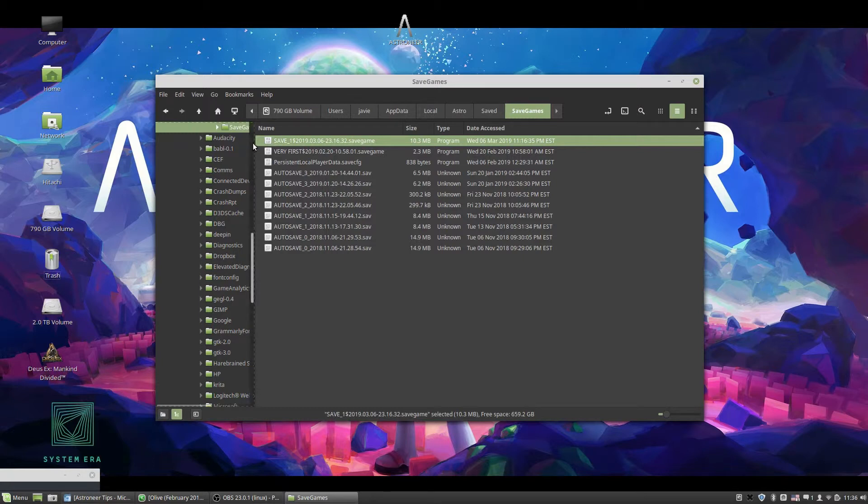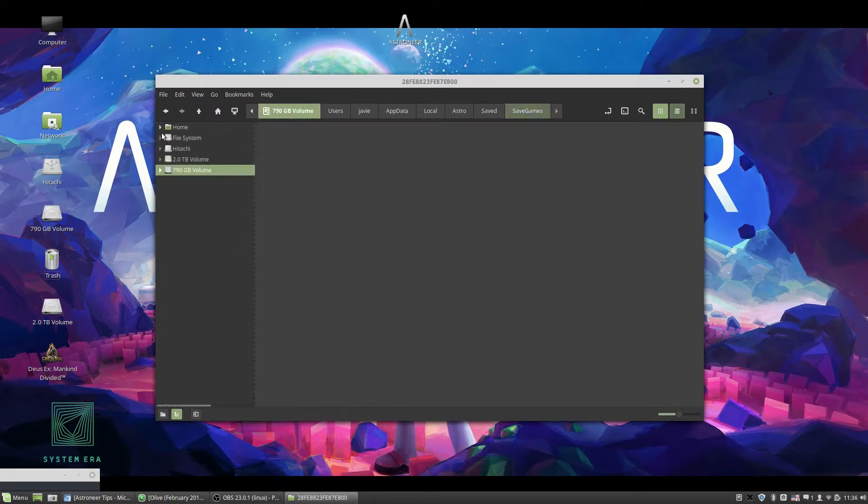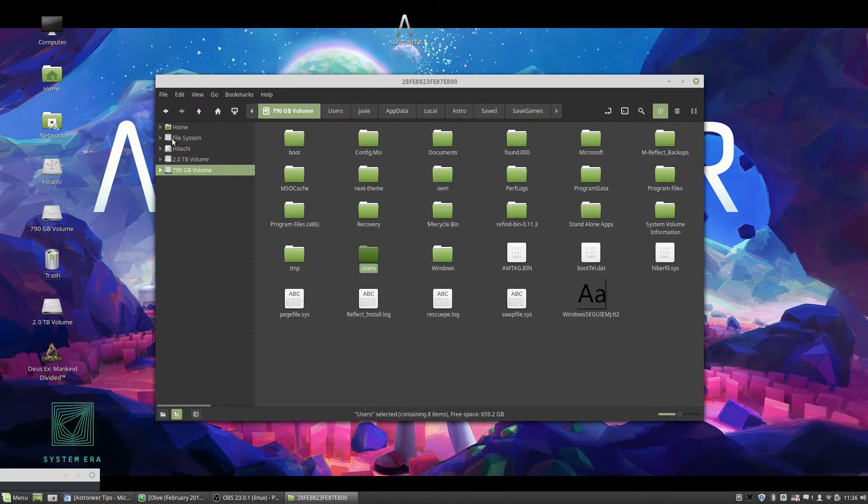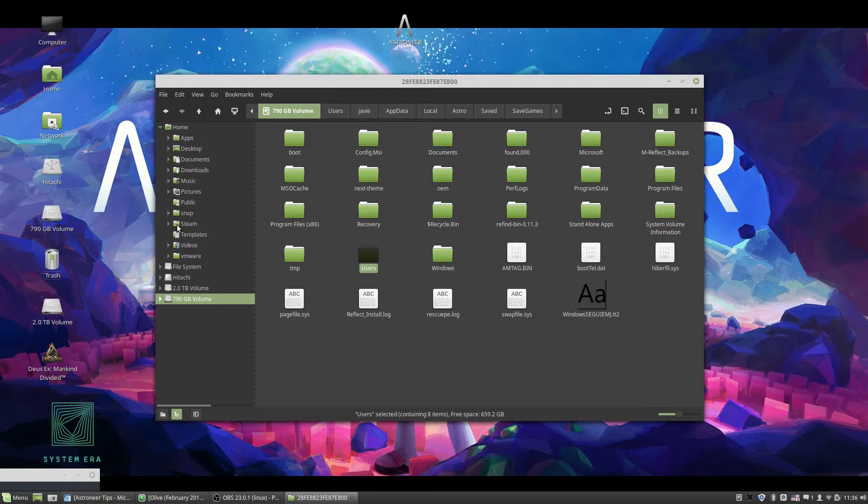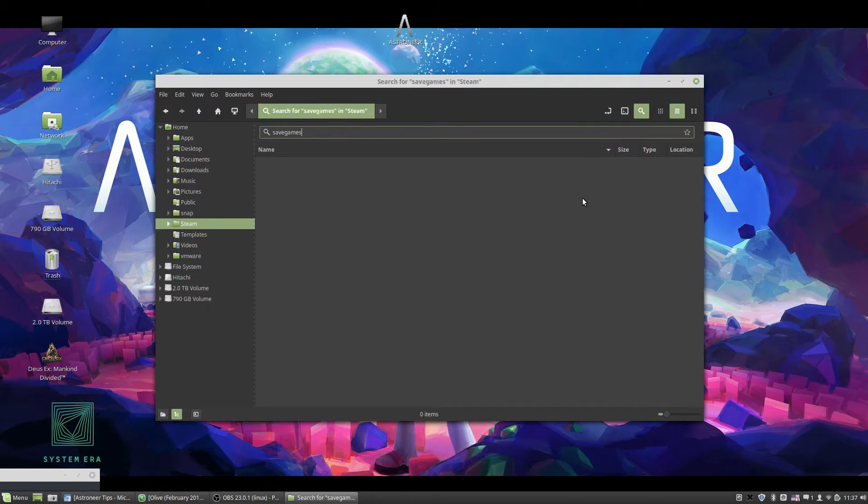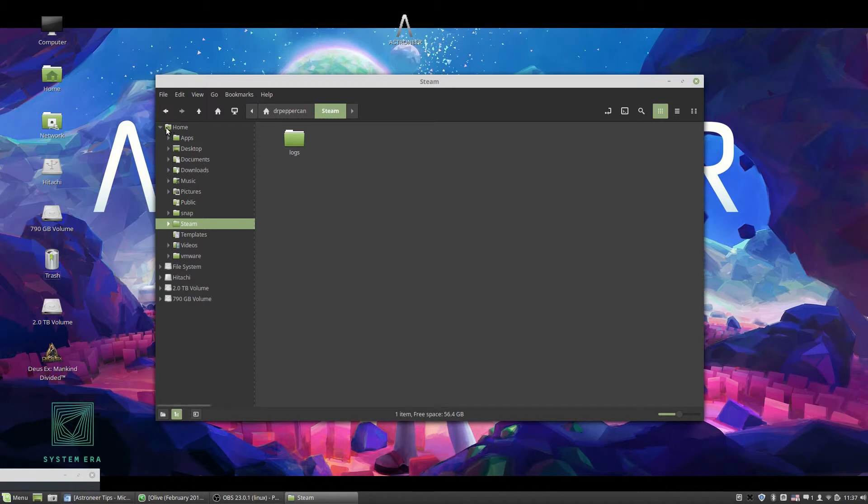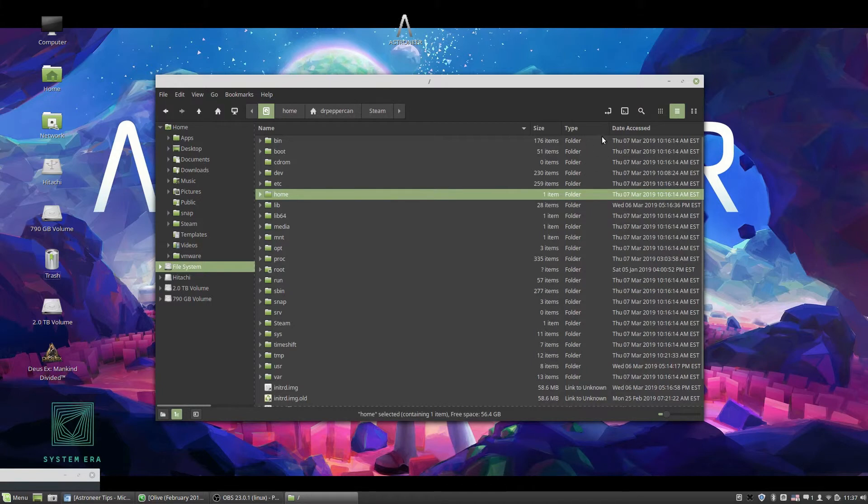You want to find the steam directory, but not the one in the home directory, the one in the file system. Then go to the my computer, file system, steam and do a search there using the same term, save games.